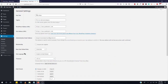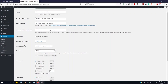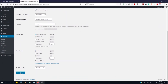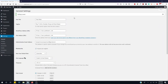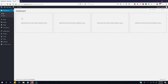Go to General Settings where you can edit your website title and tagline, change your email, and enable Anyone Can Register. Click Save Changes. Make sure you have HTTPS instead of HTTP. Let's go back to the dashboard.